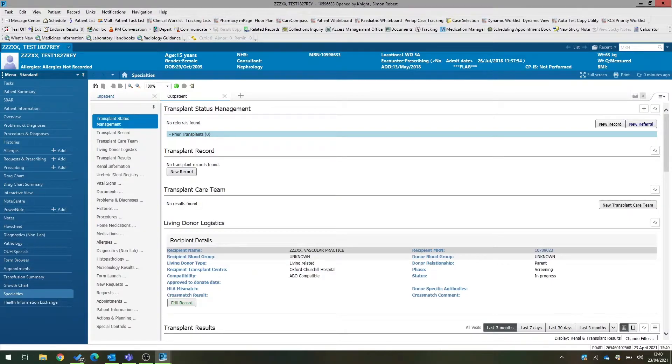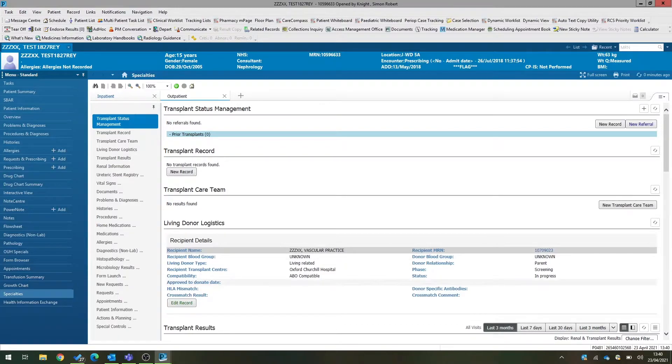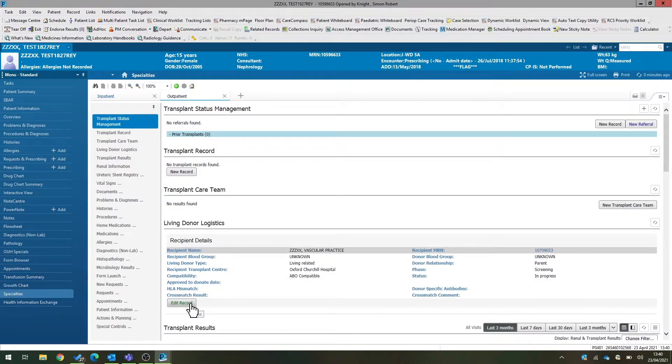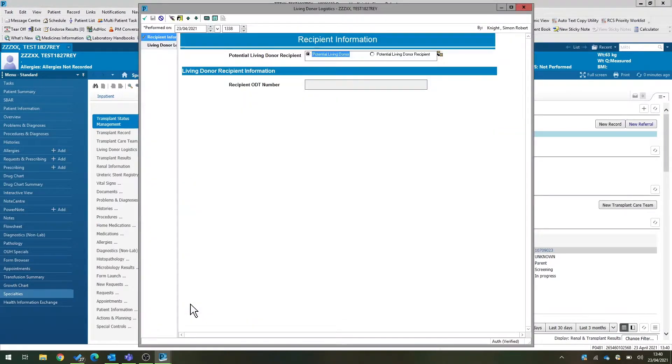Once the link between donor and recipient has been created, we can now start to document the workup process for our potential donor. As we work our way through the workup process, we can edit that transplant logistic form that we created in the last step.